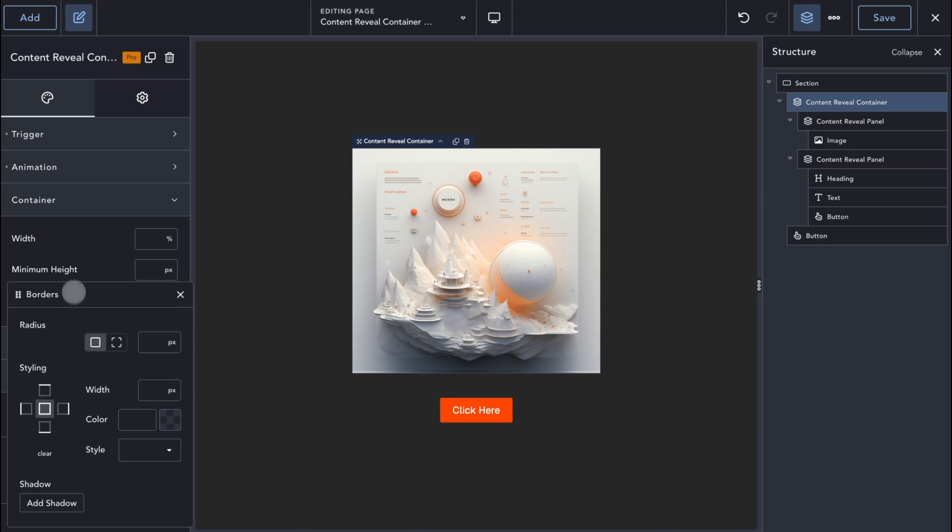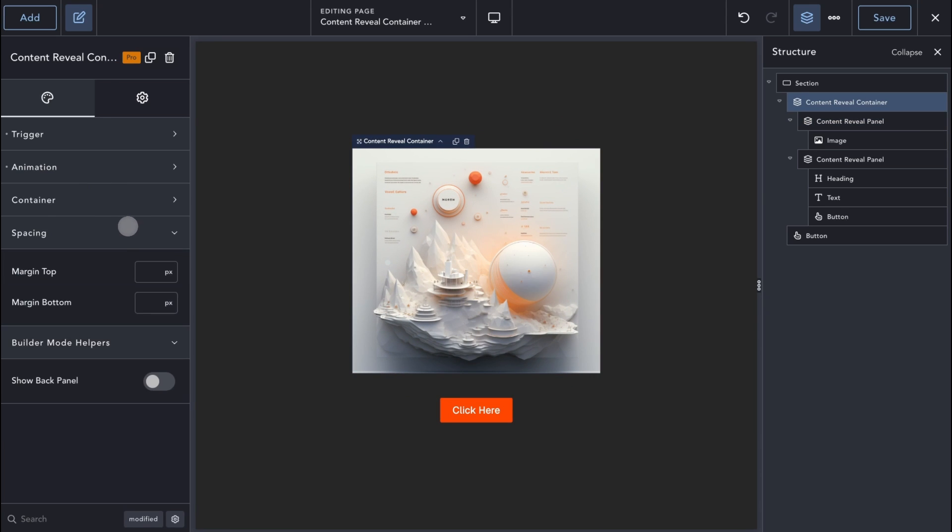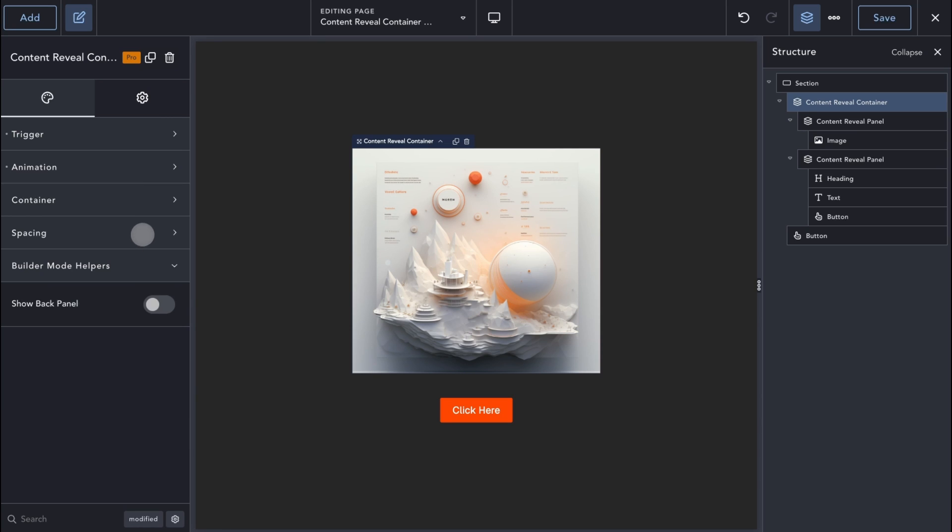Lastly, we can also style the borders and apply box shadows via the container category. The spacing setting is your usual margin top and bottom.